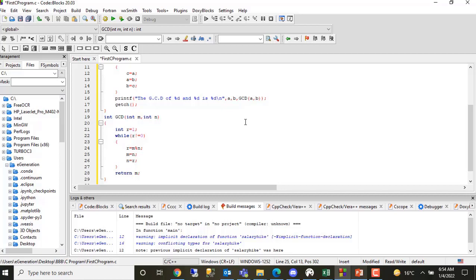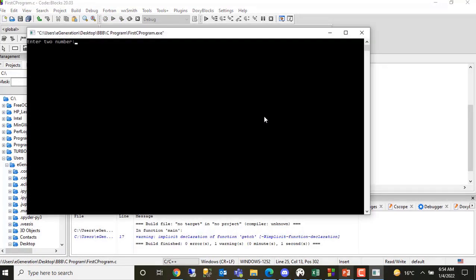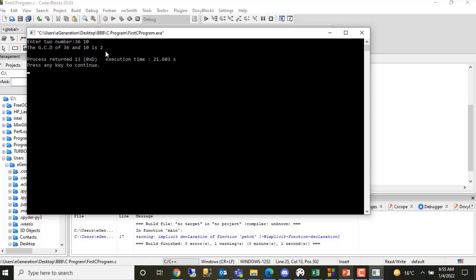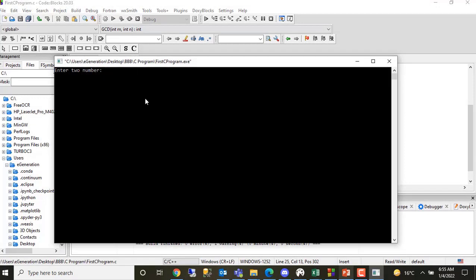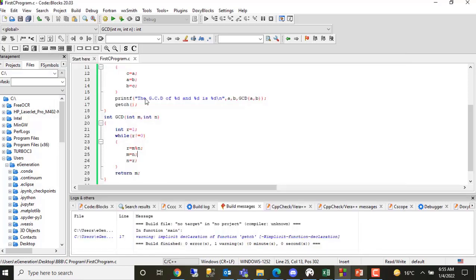(Gujarati) This program is our GCD calculator. When we give a character or input — say forty-five and one hundred — the GCD of forty-five and one hundred will be shown as the output.